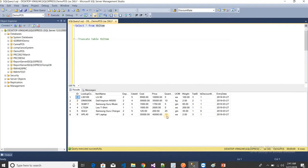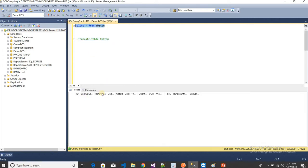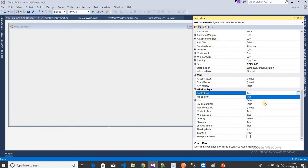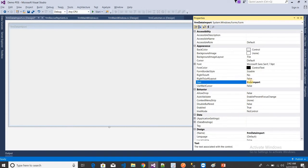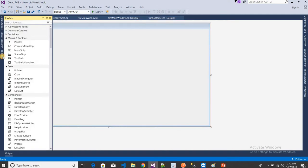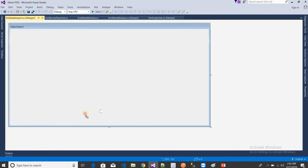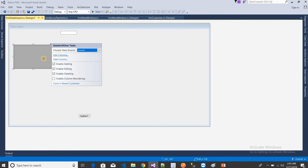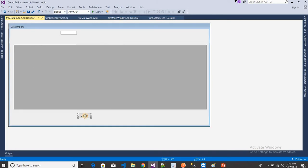First, delete all the existing data from the table. Now you can see there is no data in the database. I don't want a control box, so set that to false. The form title will be 'Data Import'. I need a text box, a button, and a DataGridView on the form.